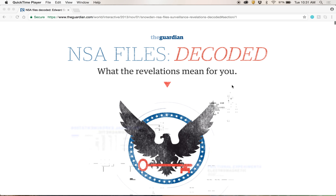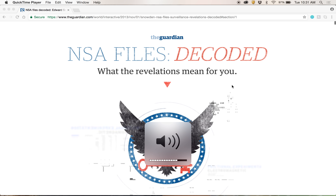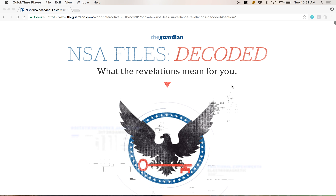For the project that I selected, I did the Guardian's project, the NSA Files Decoded. This was a really cool project. It came out after all the news about Snowden's leaks had broken, and it was breaking down less of the breaking news and more of the hard facts of what the NSA files meant for someone.